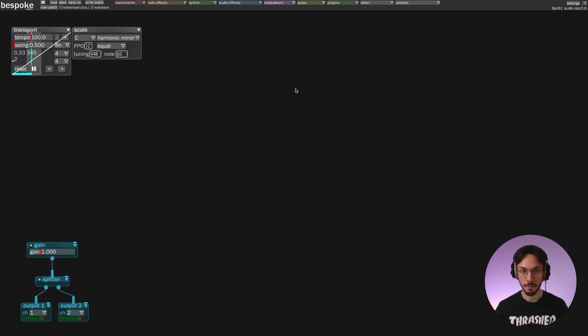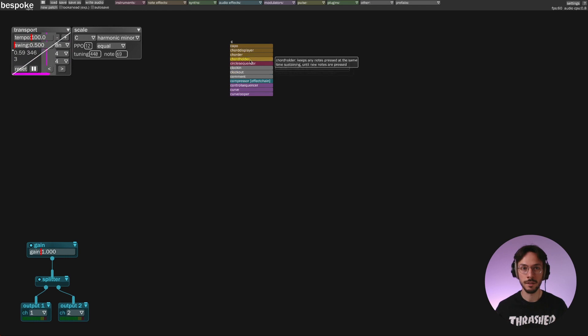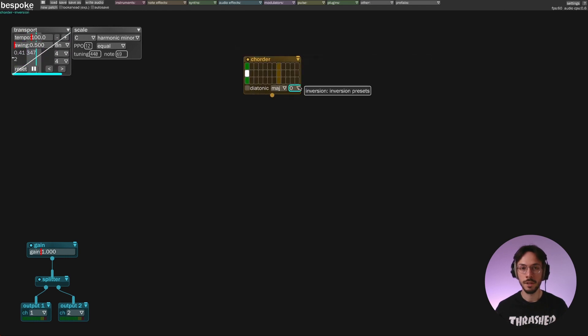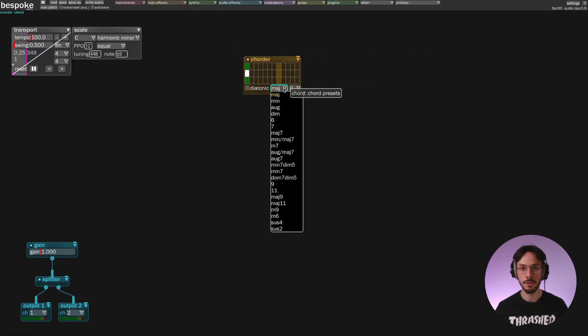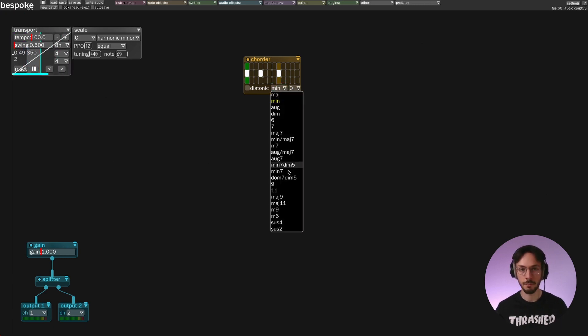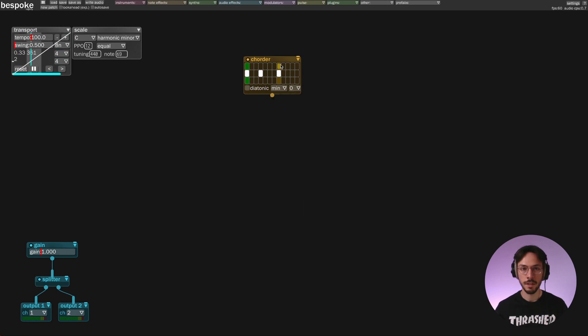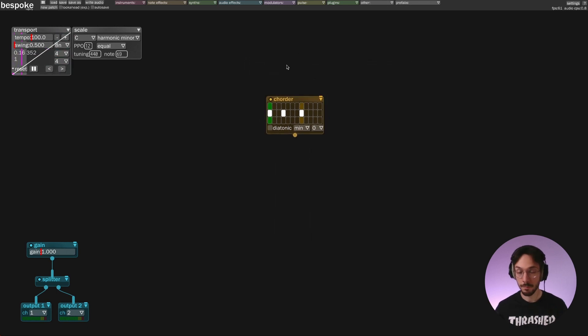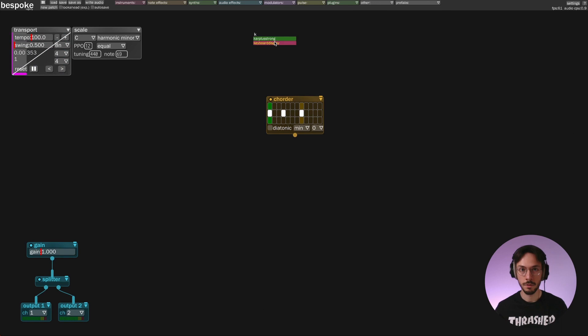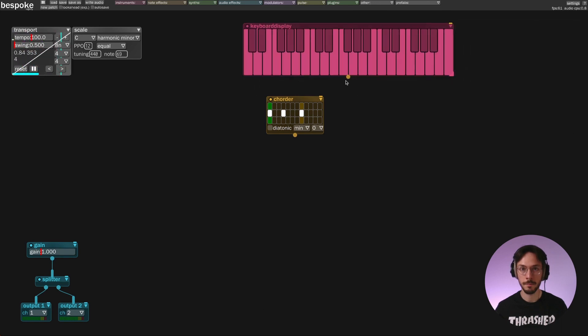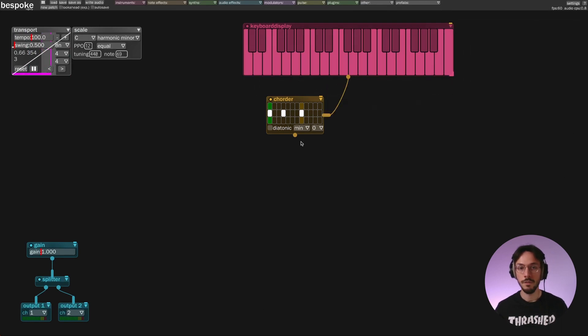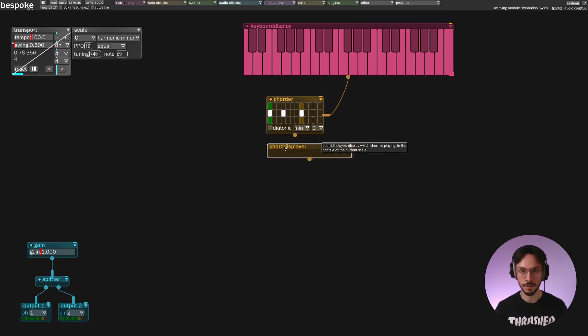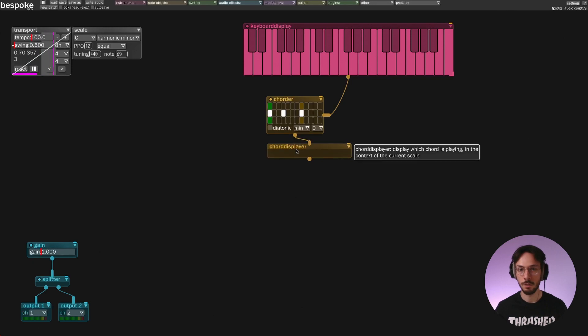So the first module I want to show you is the chordfier and it's super easy to use. You simply need to select the chord you want to make like minor, major, you have a bunch of choices here. You give it an input note and we can do so using keyboard display. And if you want to visualize the actual chord you can use chord display, it will show the chord name.